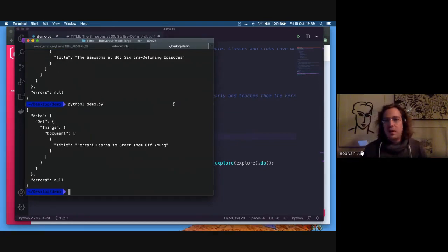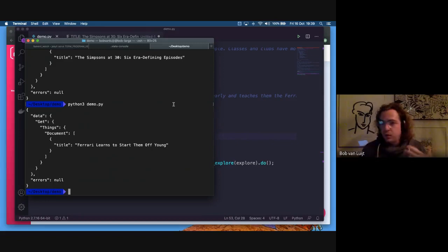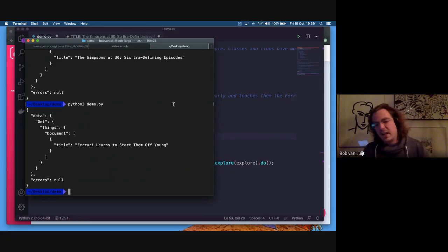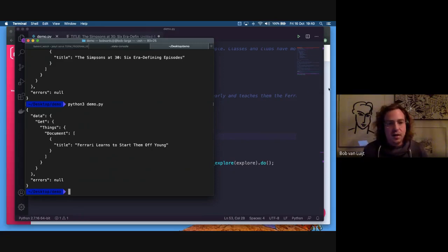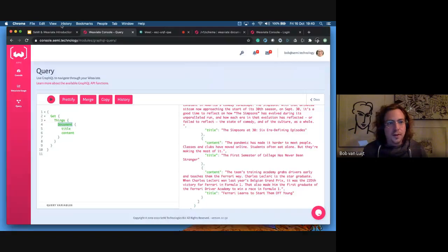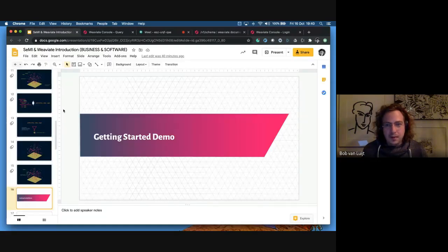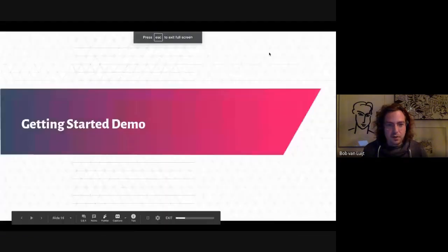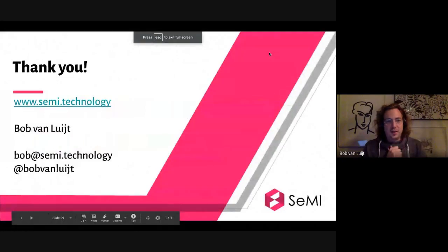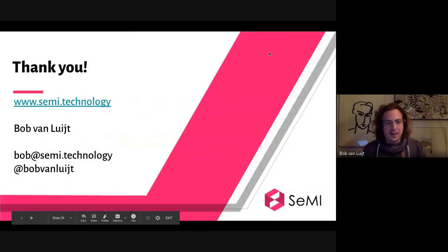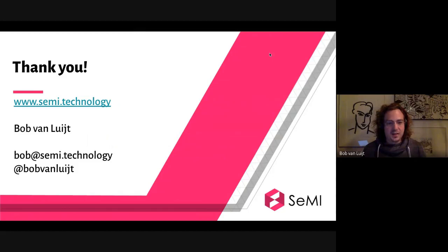You could keep going — adding graph connections, different types of data objects. But this is in a nutshell how Weaviate works. That's basically it. Thank you for listening, and if you have any questions, make sure to let me know.